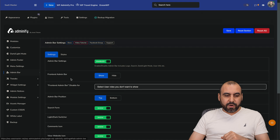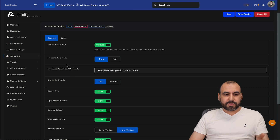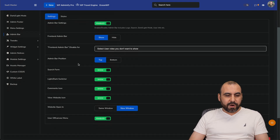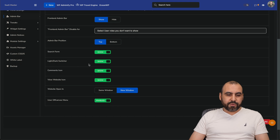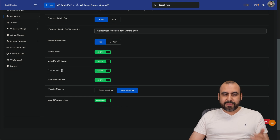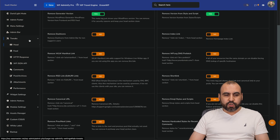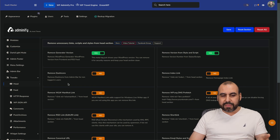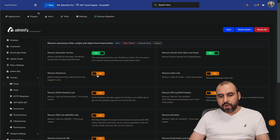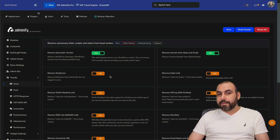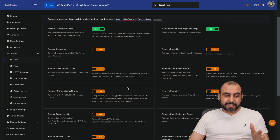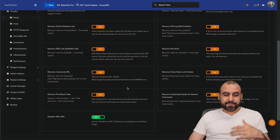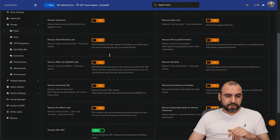The admin bar — what do you want to display? Admin bar settings, front-end admin bar, light/dark mode switcher, comments, icons, etc. The tweaks section has a lot of tweaks. For example, if you want to remove dash icons because they're just in the way, you can remove them for a cleaner look — and a cleaner look means it doesn't look like WordPress.